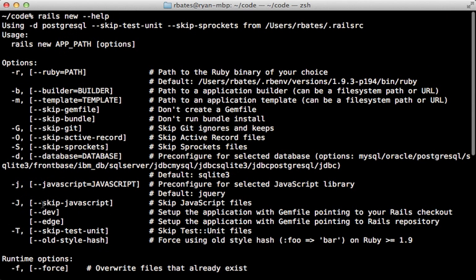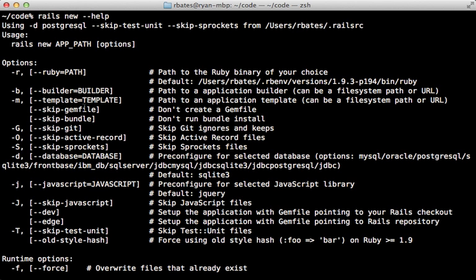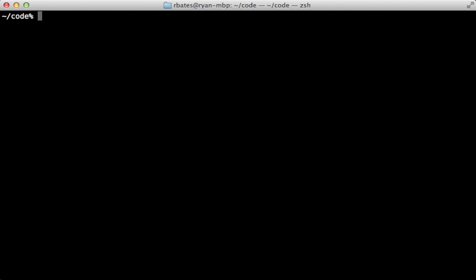And if these options aren't enough, you can pass in an app template or a builder to further customize a generator. Let's take a look at these starting with the template. But first, let me do some cleanup of the app we generated and the Rails RC file.